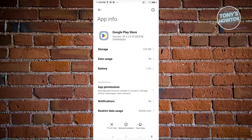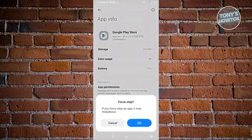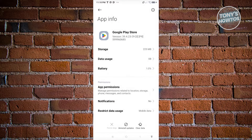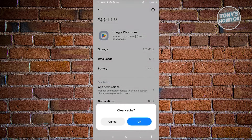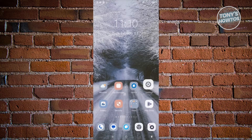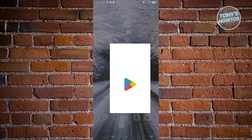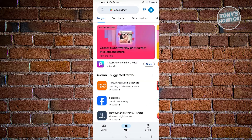From here, we need to force stop Google Play Store and click OK. Then click on Clear Data and clear the cache — choose Clear Cache and click OK. Once done, open up Google Play Store again and search for the app you want to download to see if it is now available in your account.